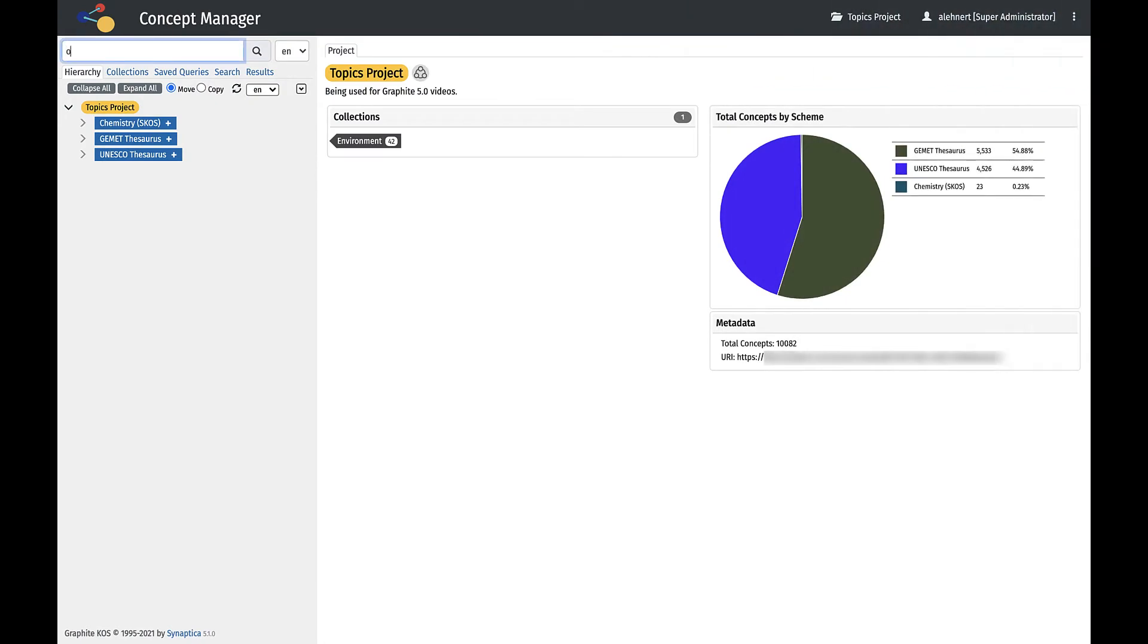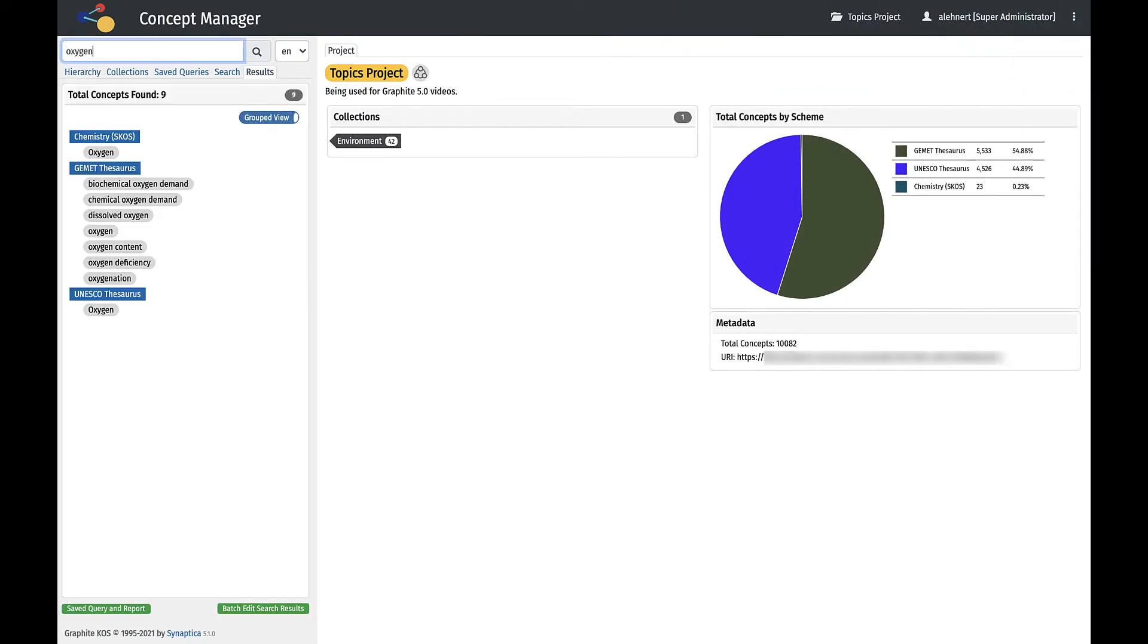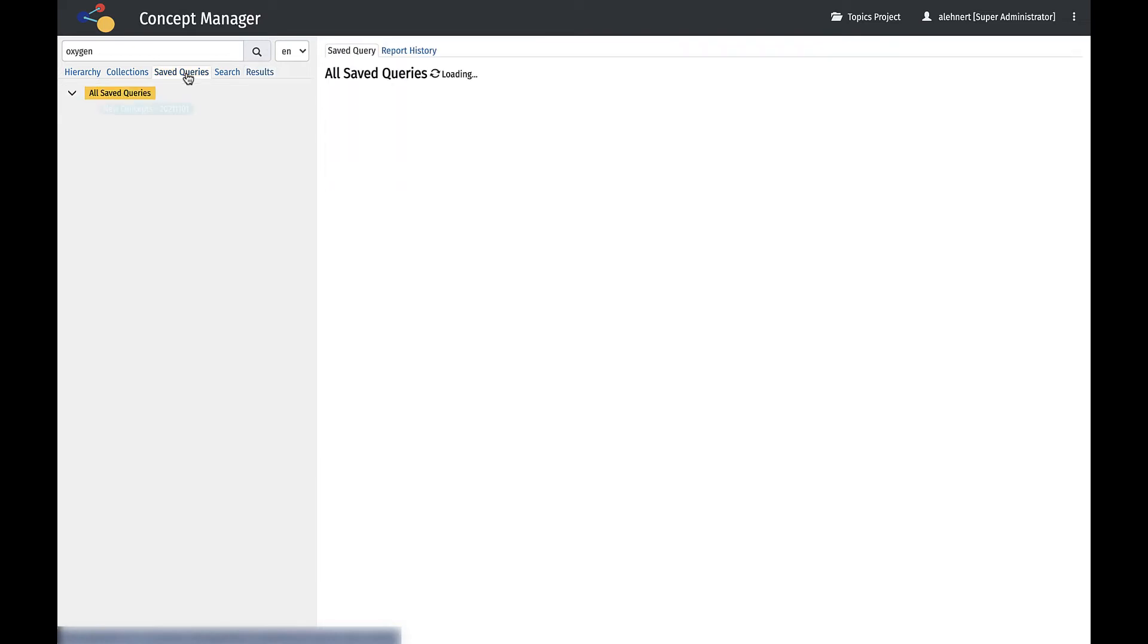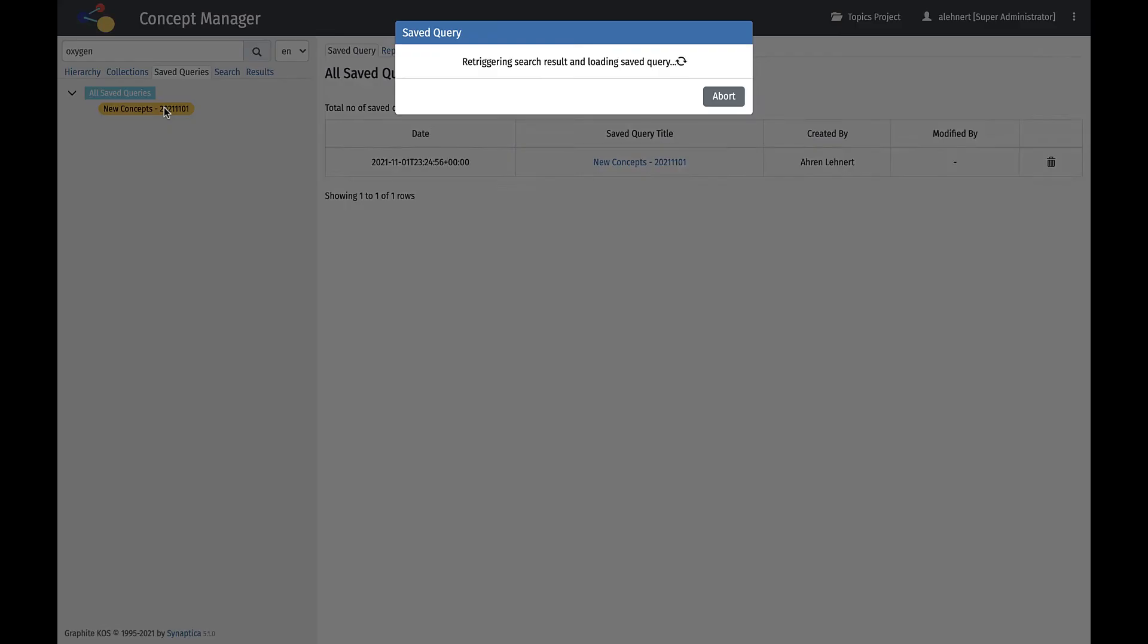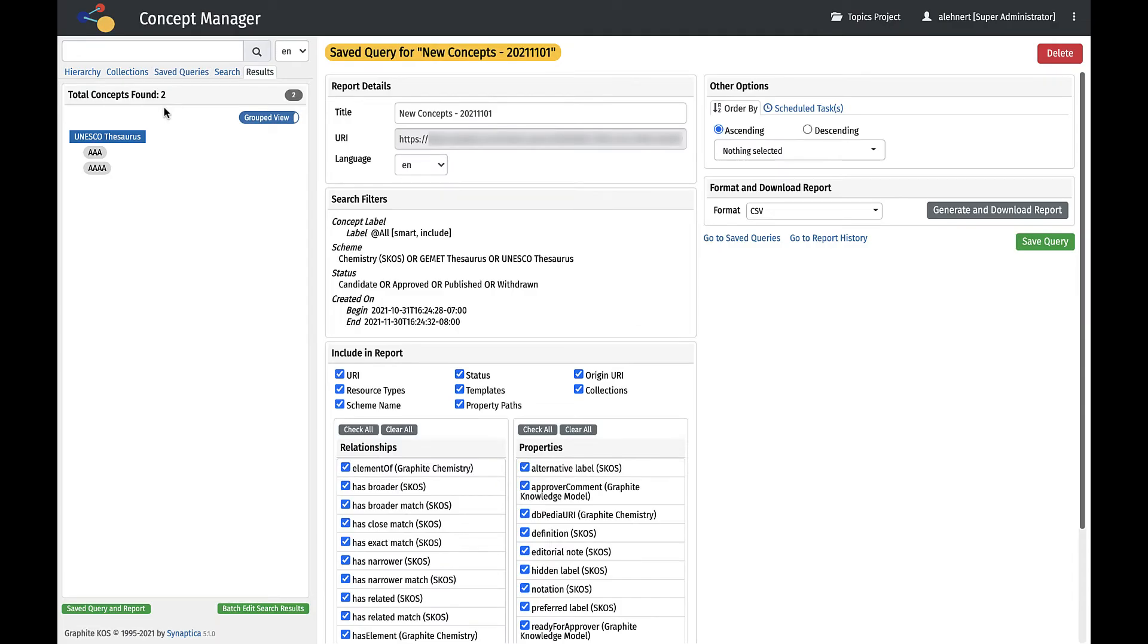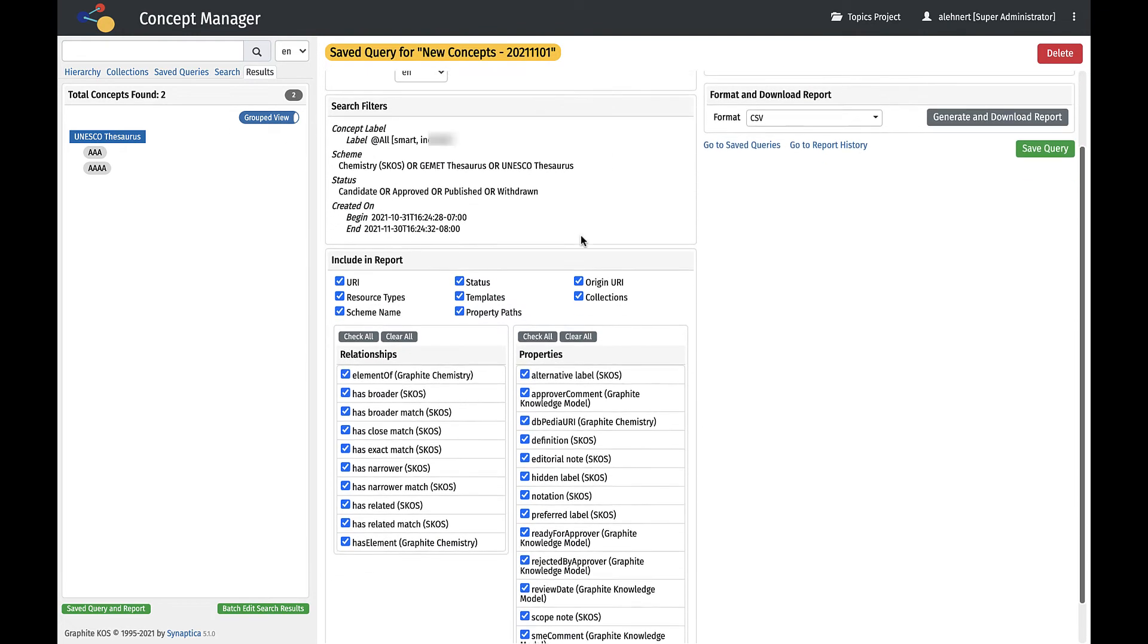Search results from the Quick Search box and the Search tab show in the Results tab. Results can be saved and queried as reports using Saved Query and Report. In the Saved Queries tab, we can see any previously run searches which have been saved and can be rerun. Once rerun, we can see the results in the Results tab.